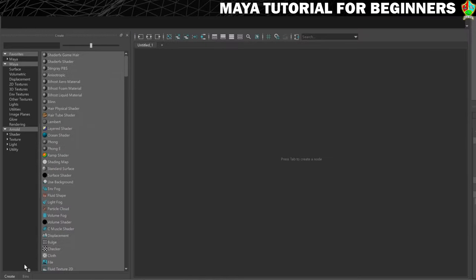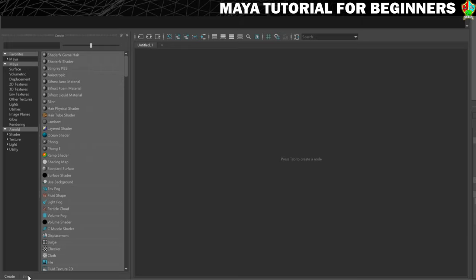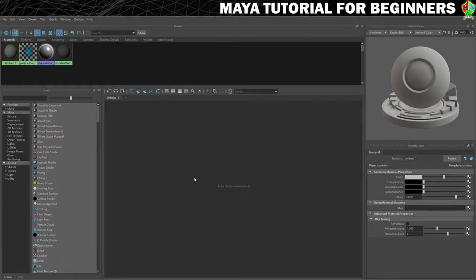There's also one other little thing down here in the bottom left of your screen which is bins and all that does is allows you to organise and track the shading nodes in your scenes. You can sort them into different bins although it's not something I use. So that's the basic overview.